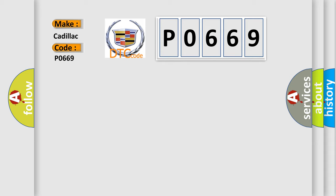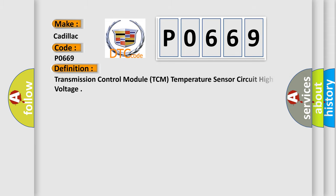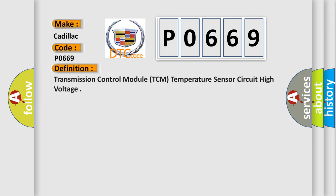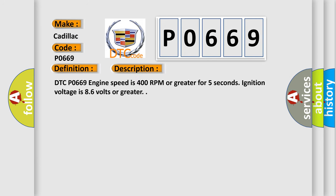Cadillac car manufacturer. The basic definition is Transmission Control Module TCM temperature sensor circuit high voltage. And now this is a short description of this DTC code.